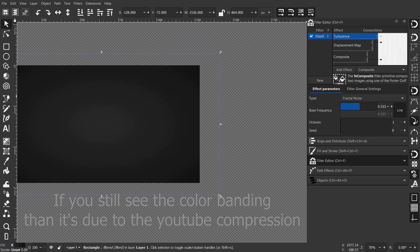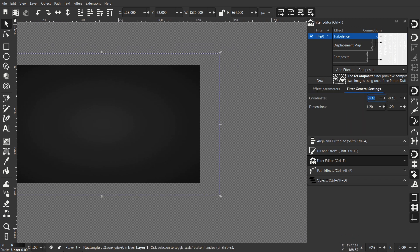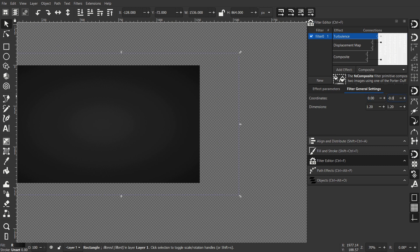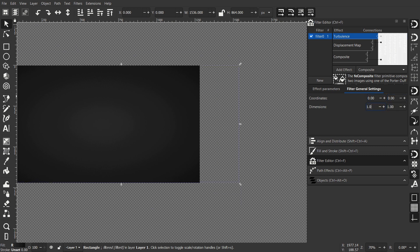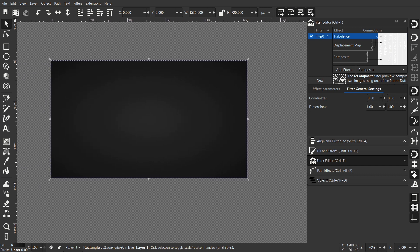We have this bounding box. Click on Filter General Settings, change these values - the two top to 0-0 and the other ones to 1-1.